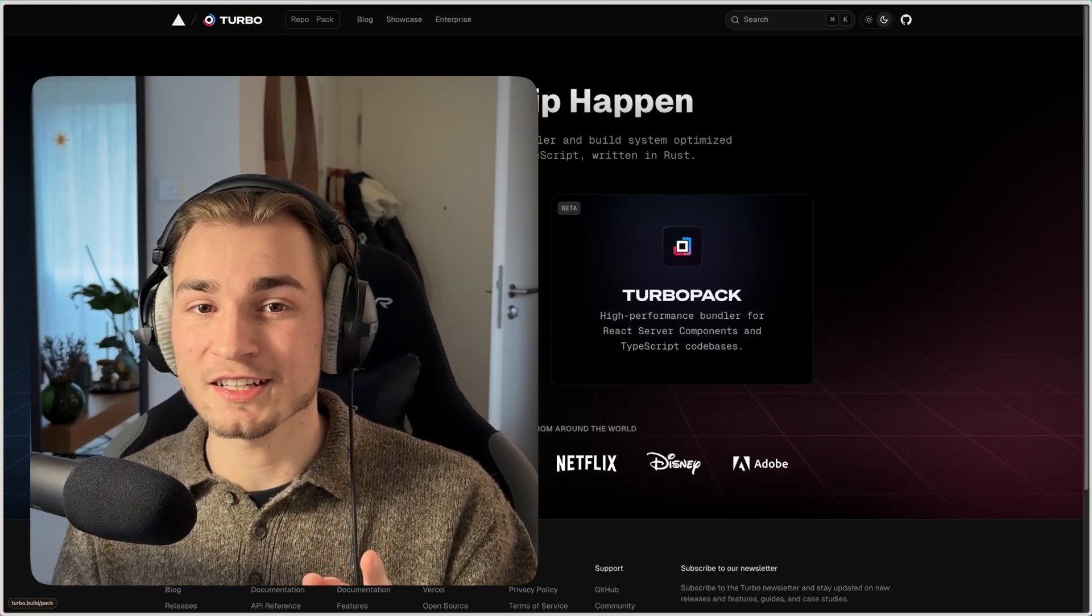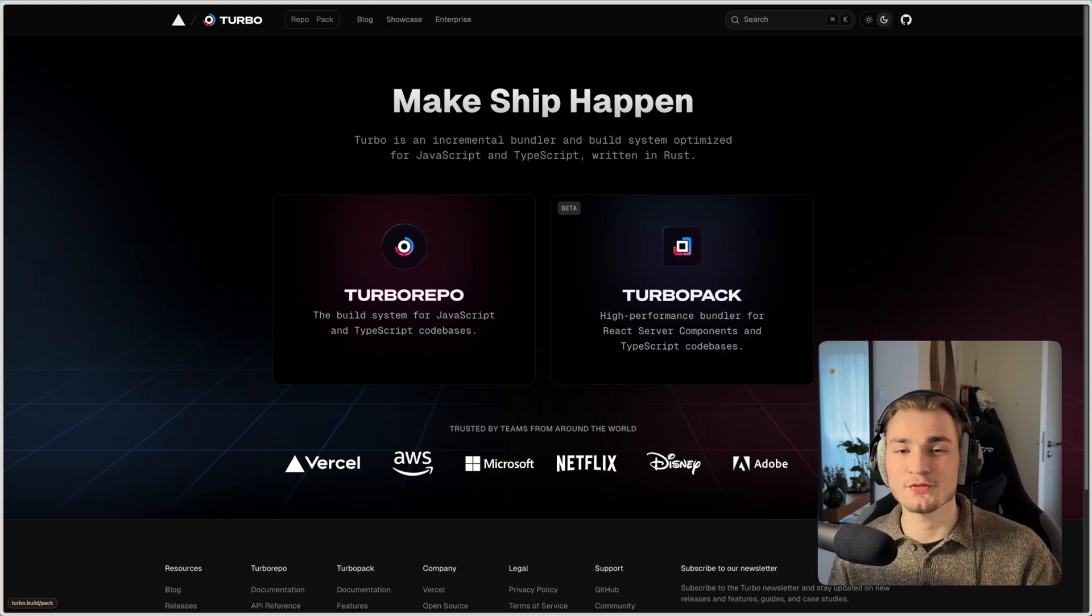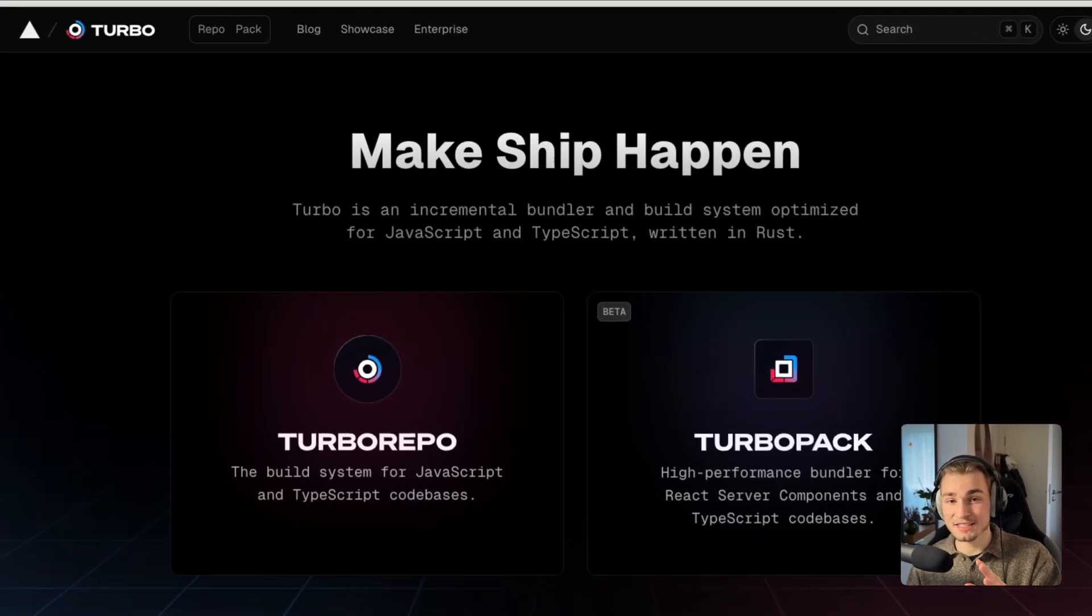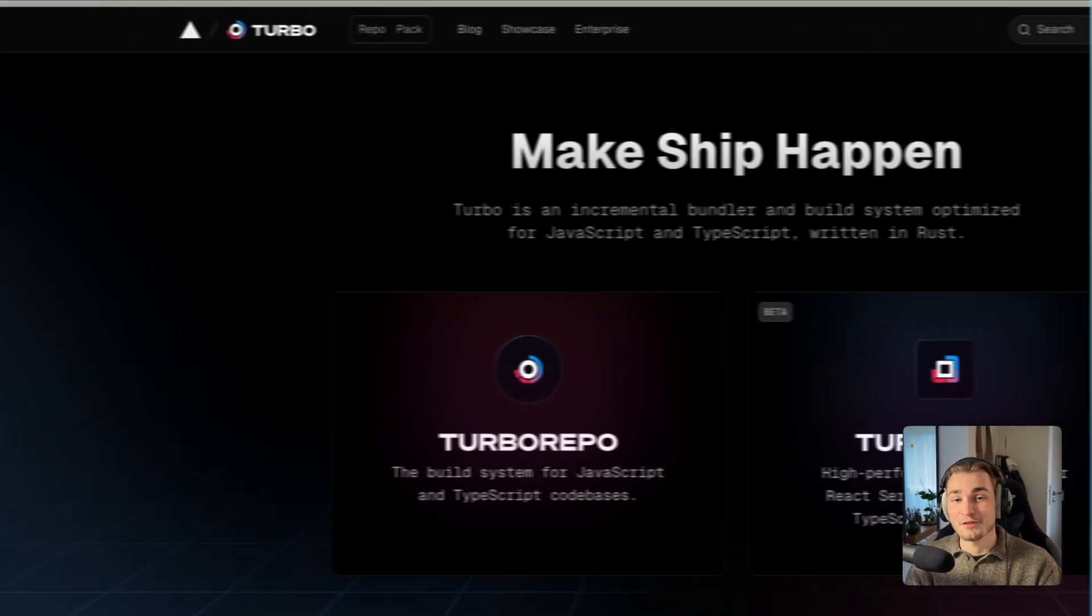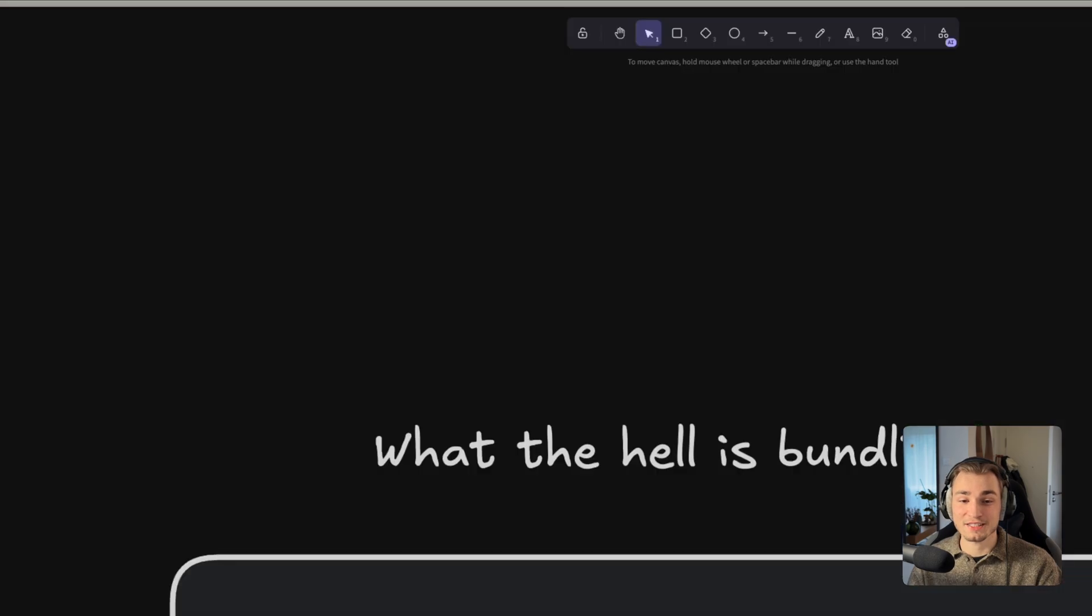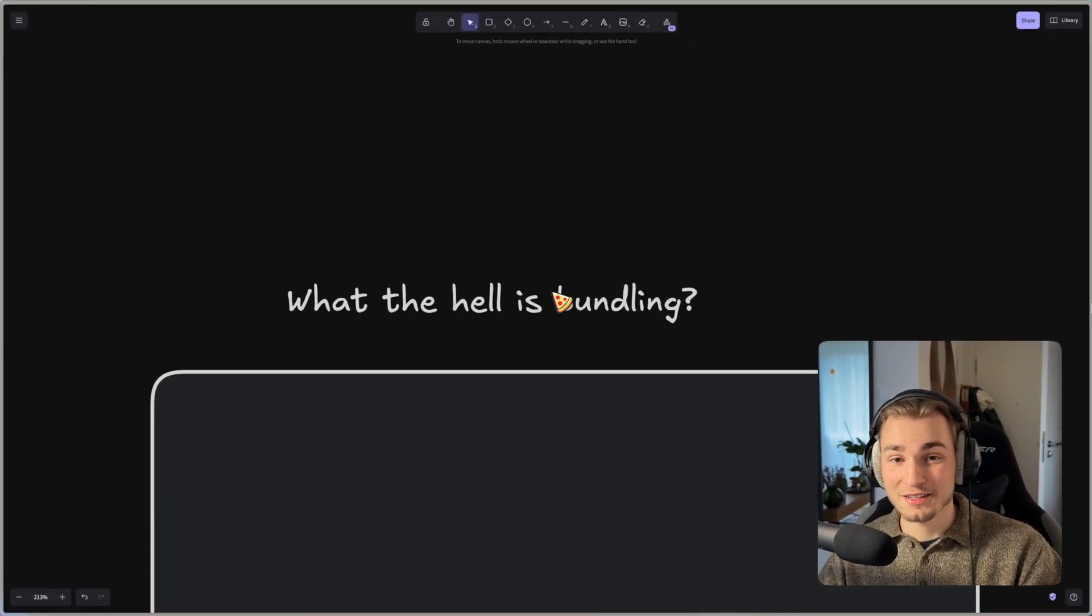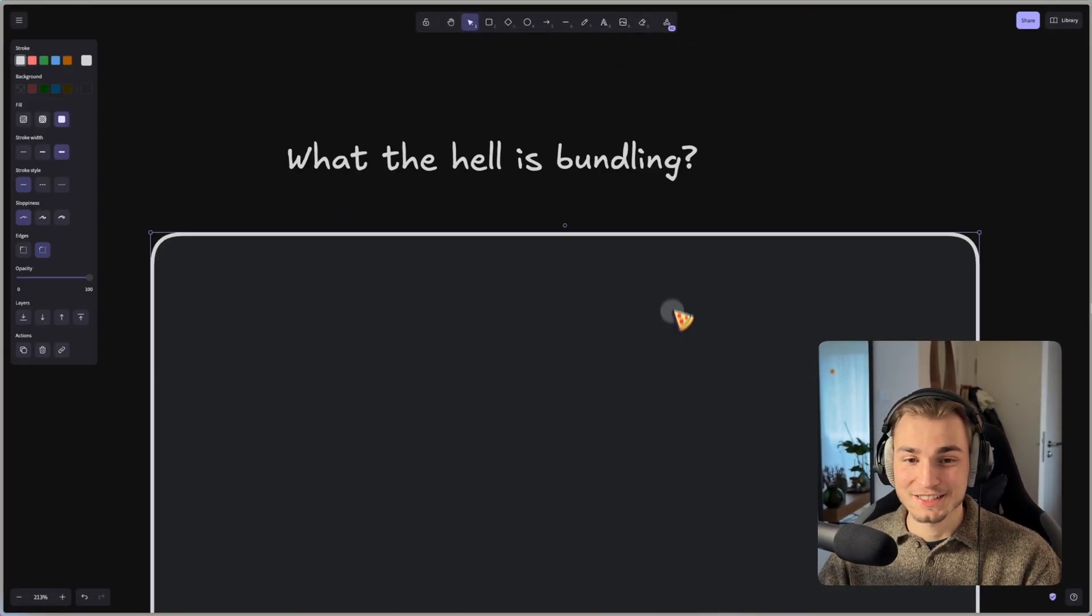It's a bundler, not only for Next.js and very fast. So let's understand what bundling means. And for that I scaffolded out something on Excalidraw. So what the hell is bundling?